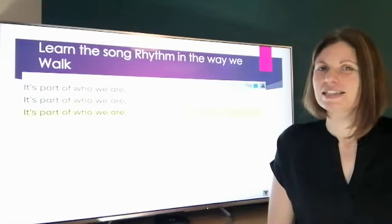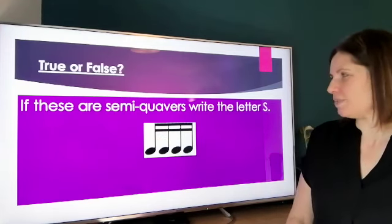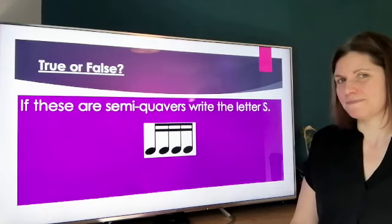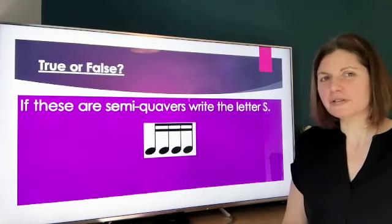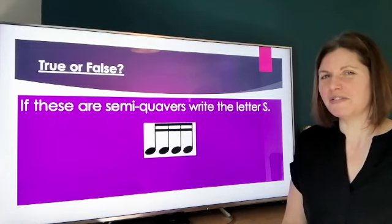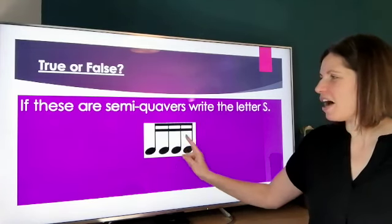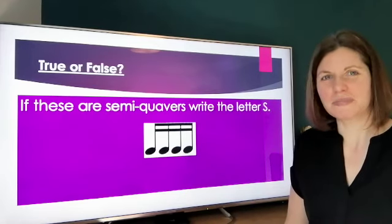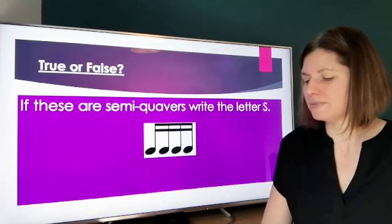Challenge number three — true or false! Are you good at true or false? Let's see how well you can do. True or false: if these are semiquavers, write the letter S. Think back to our previous challenge — that should give you the answer. If those are semiquavers write the letter S; if they're not, don't write anything.